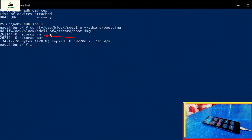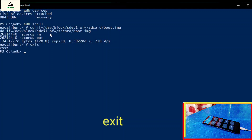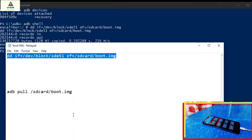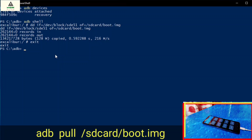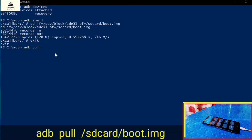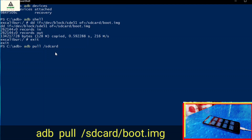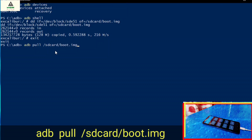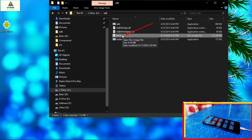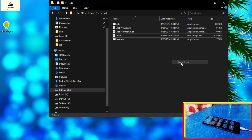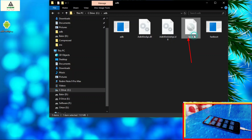Then this will say something like records in, records out, and will extract the boot.img file to your internal storage. If you check your internal storage you will find the boot.img file there. You can also extract it to your computer. For this, first type exit and hit enter. Then type the second command: adb pull /sdcard/boot.img and hit enter. It has extracted the boot.img file inside the adb folder, as you can see there.